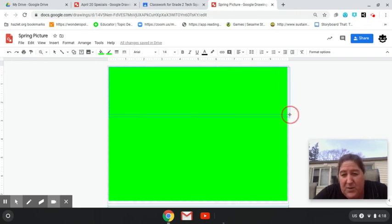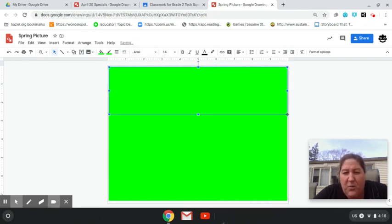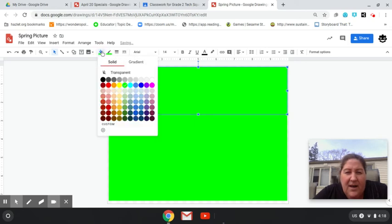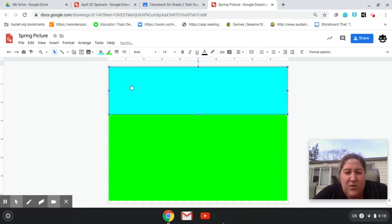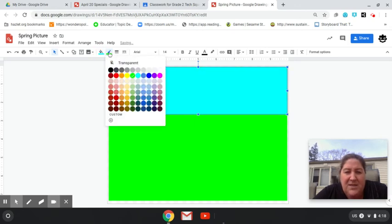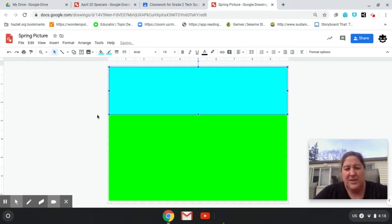And remember, you don't have to do what I'm doing. I'm just doing my own picture here of a spring picture and this is how you use the shapes to draw something.